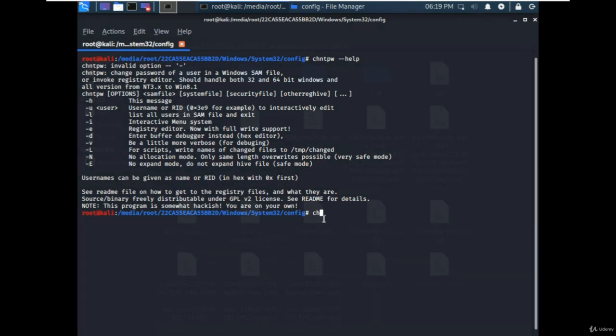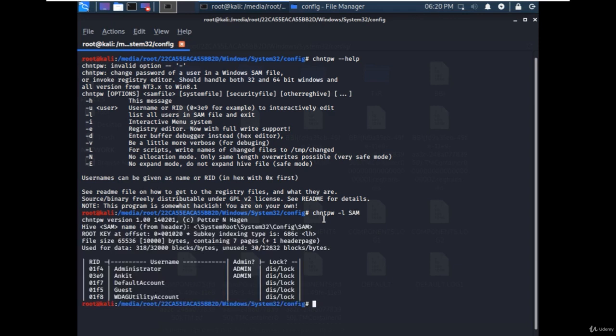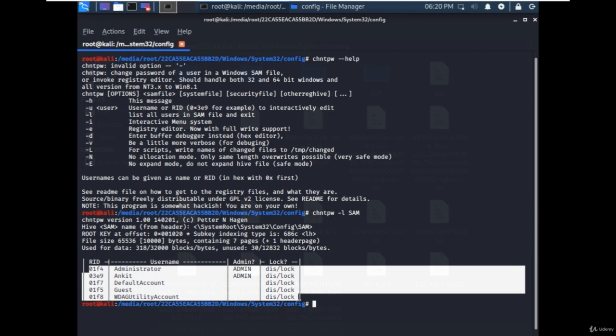Now type the command chntpw -l SAM, and it will show you the list of all users that are stored in the SAM file.